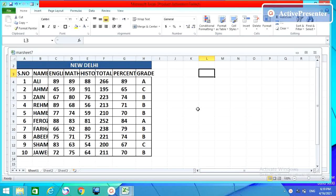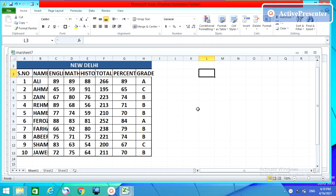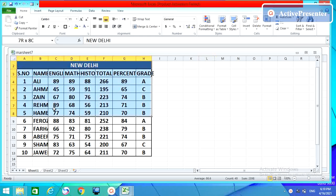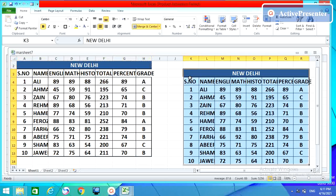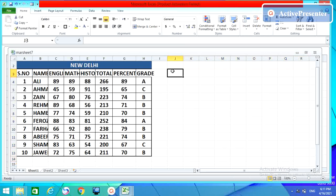First I want to open one Excel sheet. I have a table here and I want to explain why Paste Special is really special. In a normal copy-paste, suppose I copy this with Ctrl+C and come here — you can do Ctrl+V or Enter and you will get whatever you have in the source table. But with Paste Special, we have many more options.